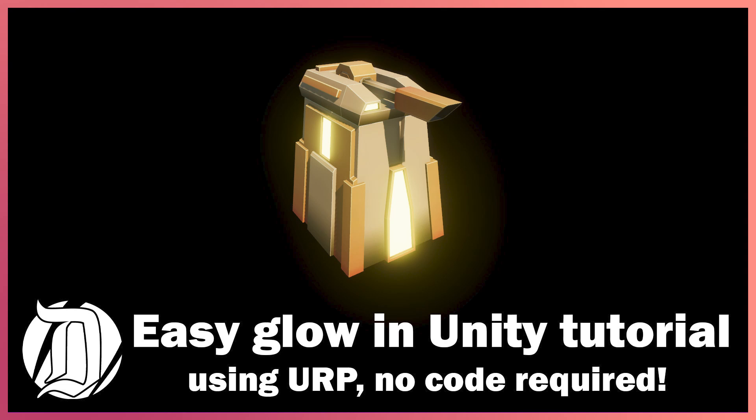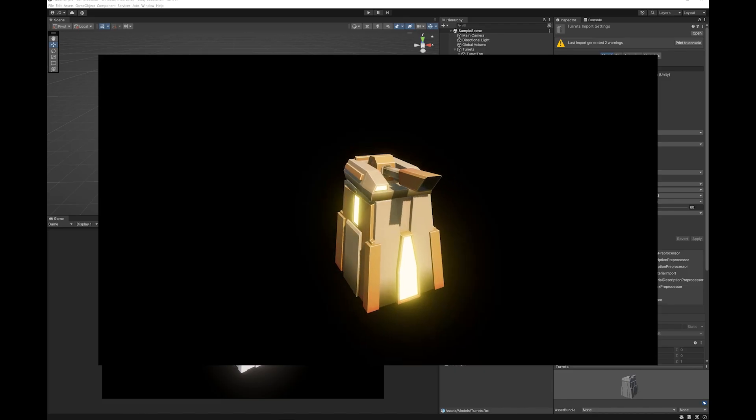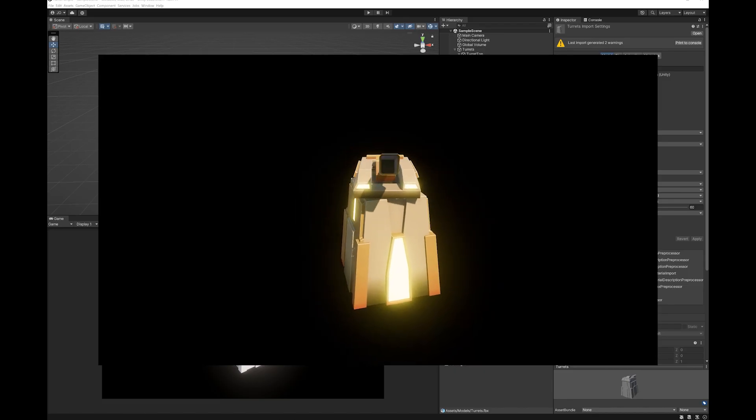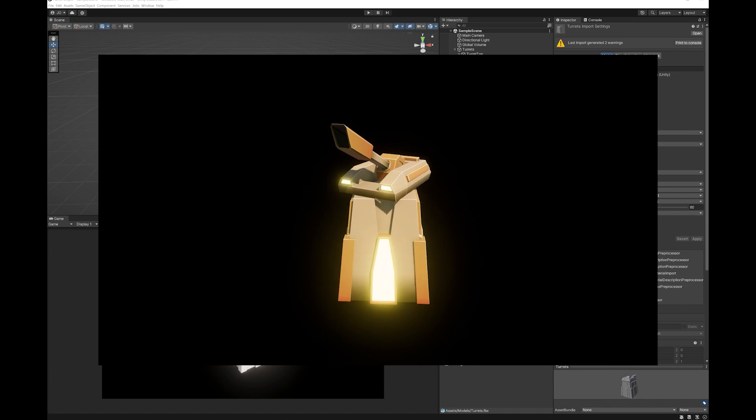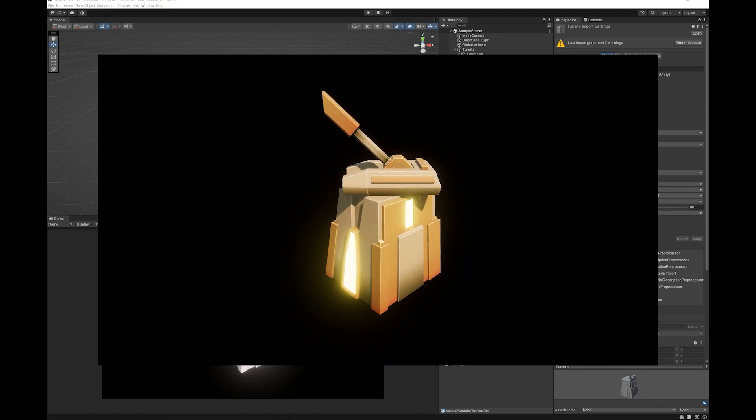Hi, James here. Recently I just got asked about how I did the glow on this tower. I also used the same kind of glow in my game Mighty Marble.